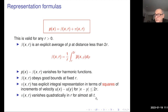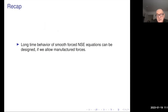I'm going to conclude and recap. Two points: first, long-time behavior of smooth forced Navier-Stokes equations can be designed if you allow manufactured forces. Second, regularity conditions exist which permit complex, even multifractal scenarios. Thank you.